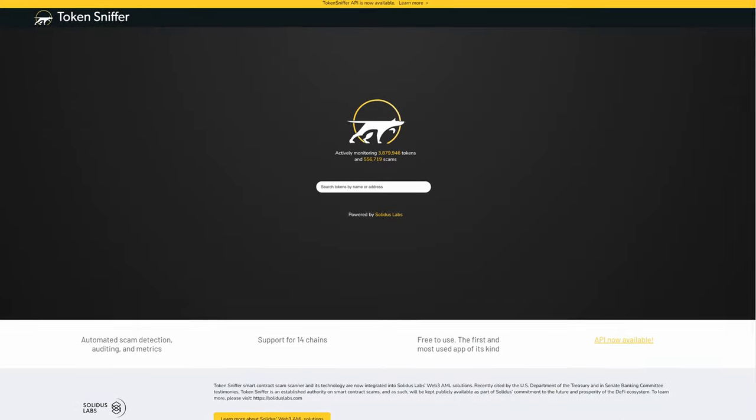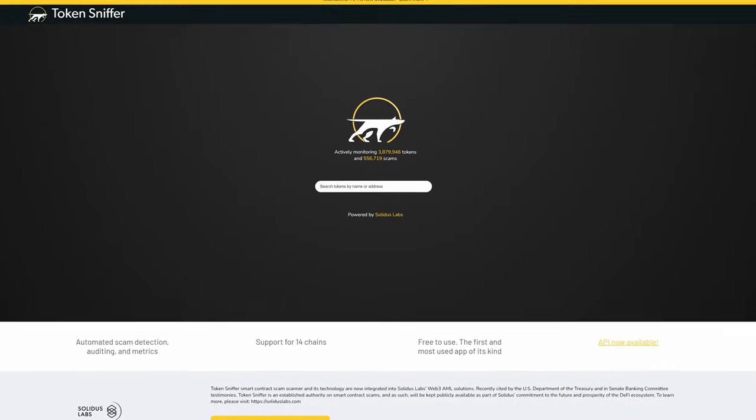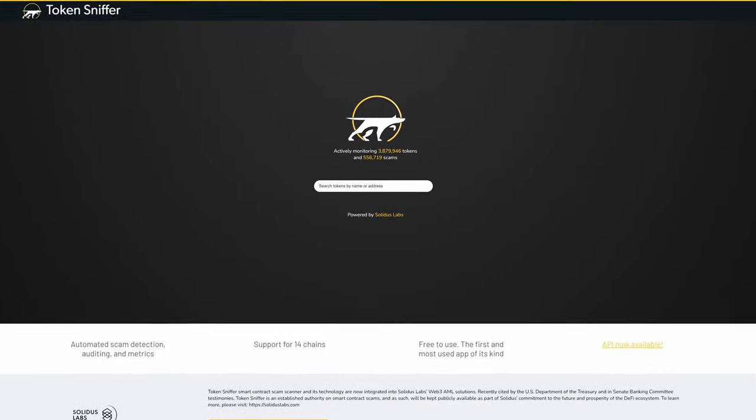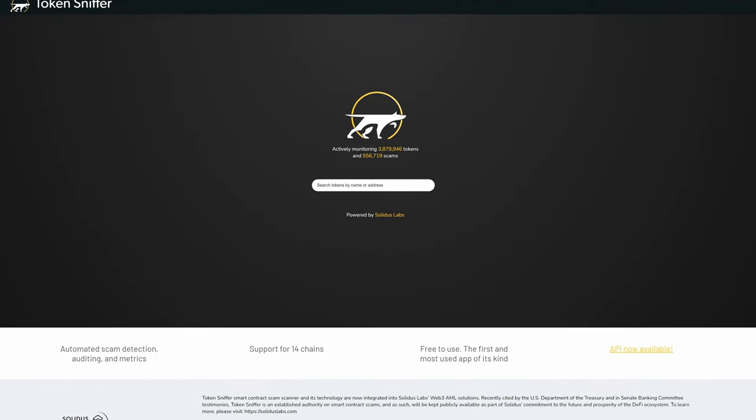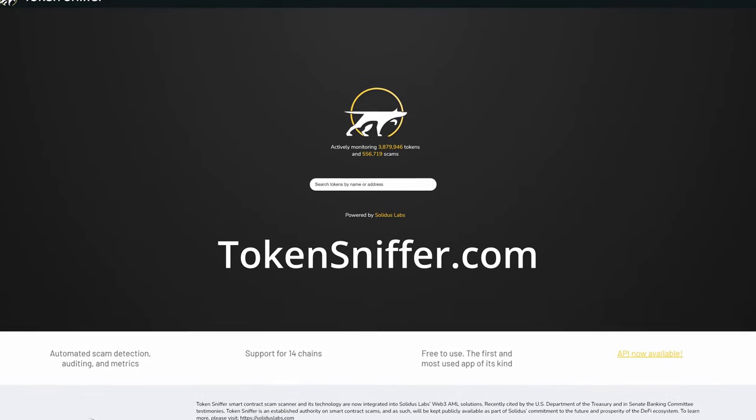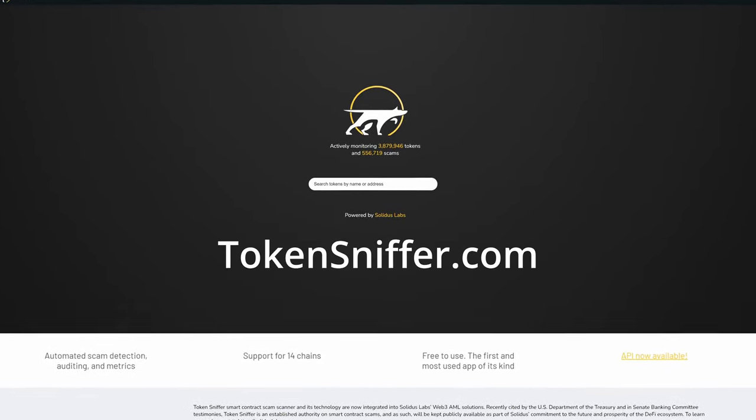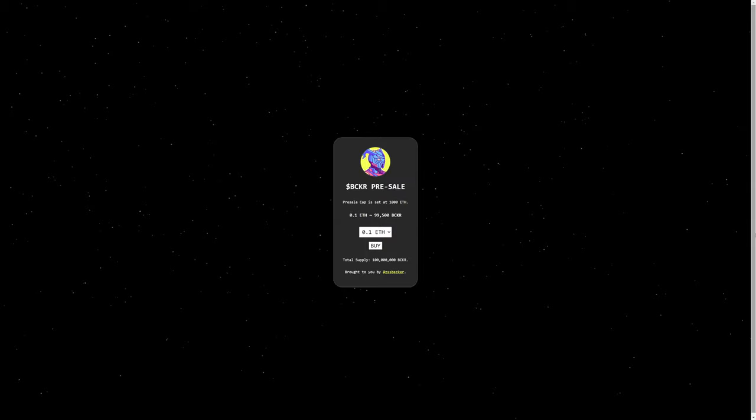And of course, there are multiple crypto contract scanners out there. Here's another, which is Token Sniffer, available at tokensniffer.com.